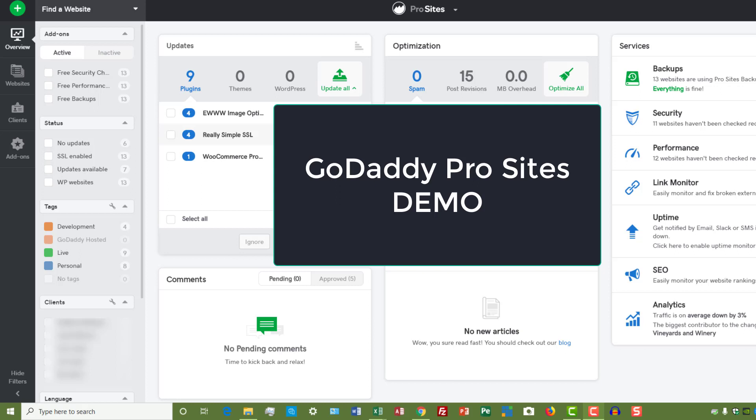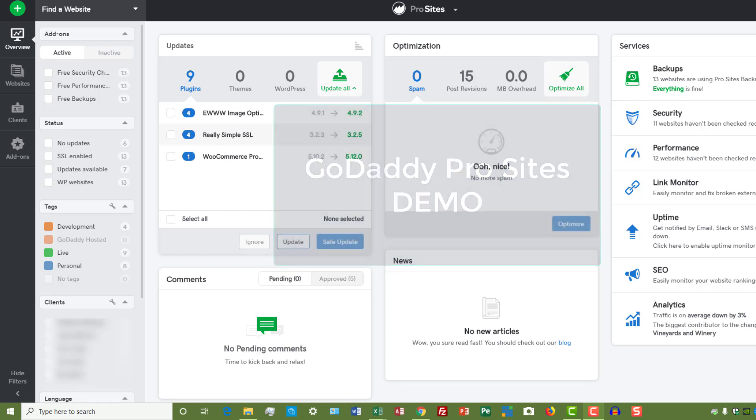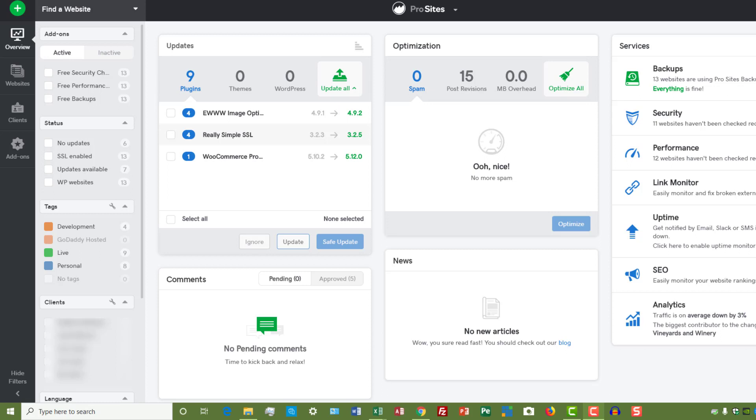Hey everybody, I've been promising a demo of the GoDaddy Pro product for a while now and I'm finally getting around to doing it. For those who don't know, GoDaddy Pro is the same as ManageWP—they acquired ManageWP a while back and this is the same platform. What it allows you to do is update all of your websites from one dashboard regardless of where they're hosted.